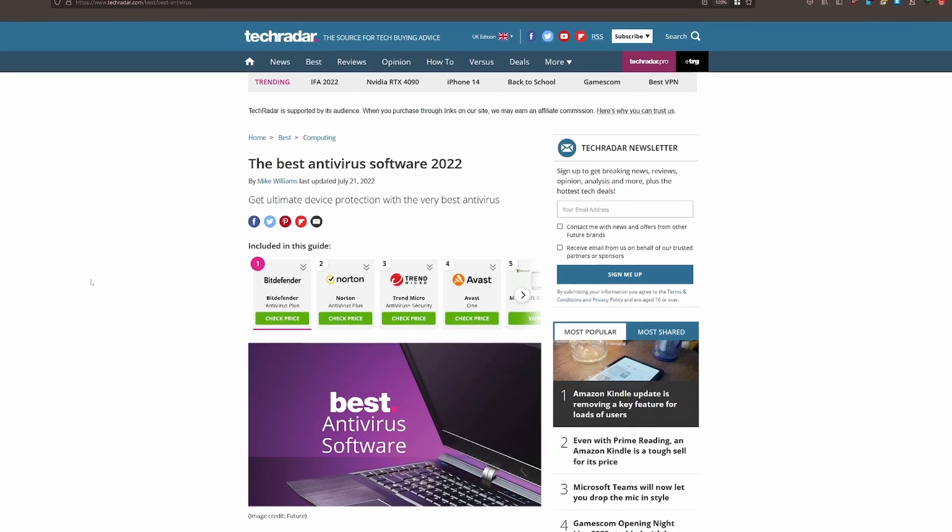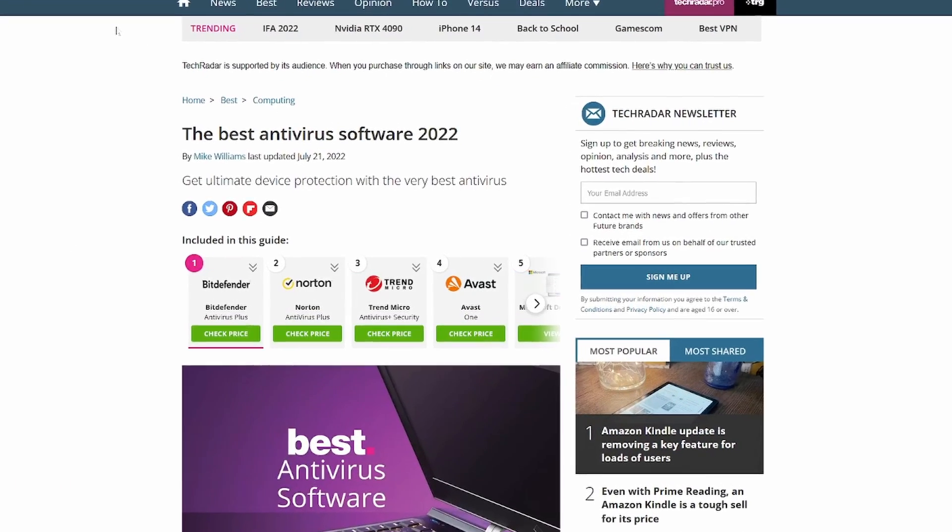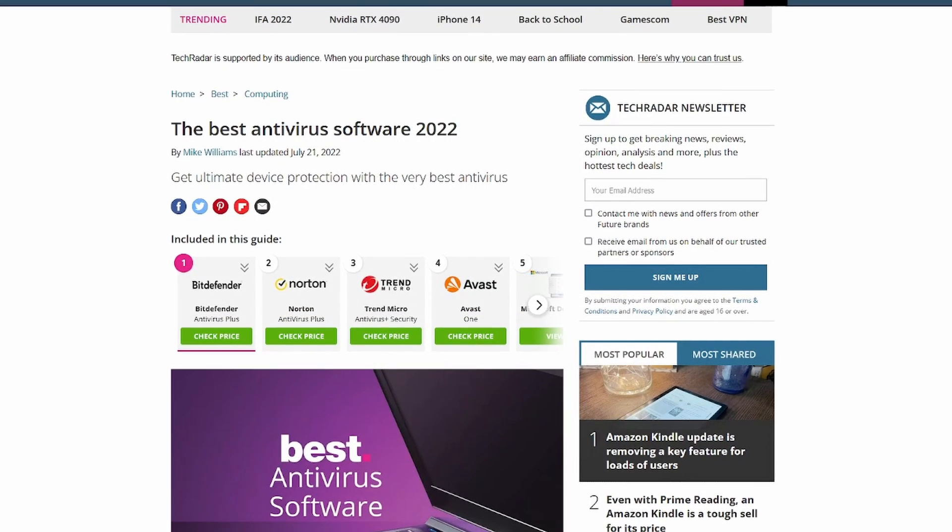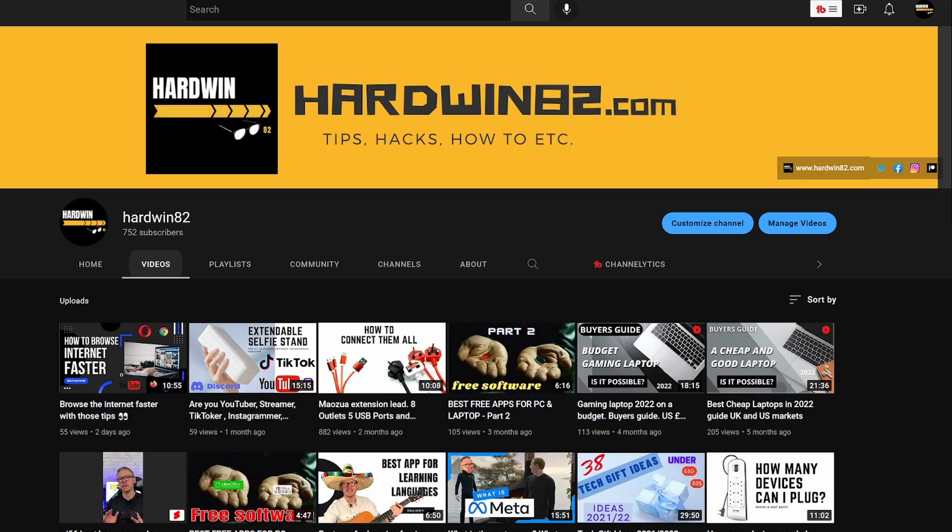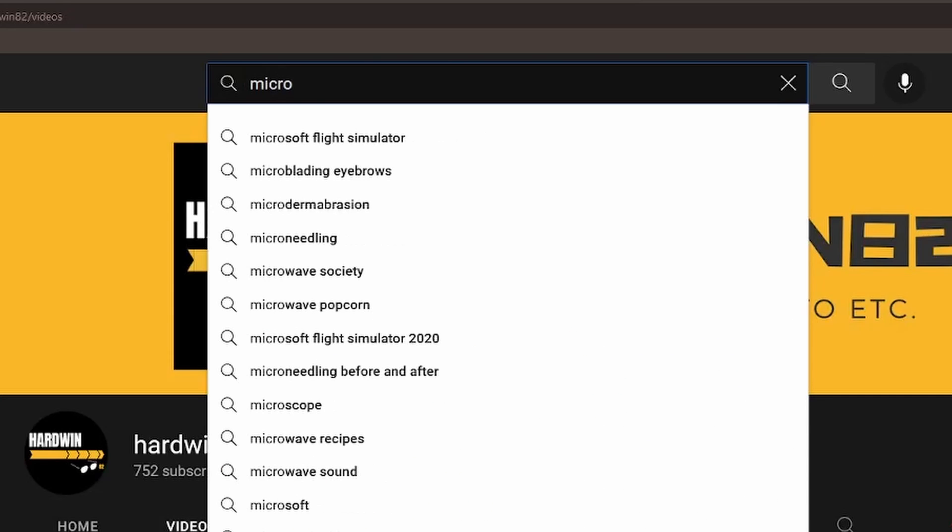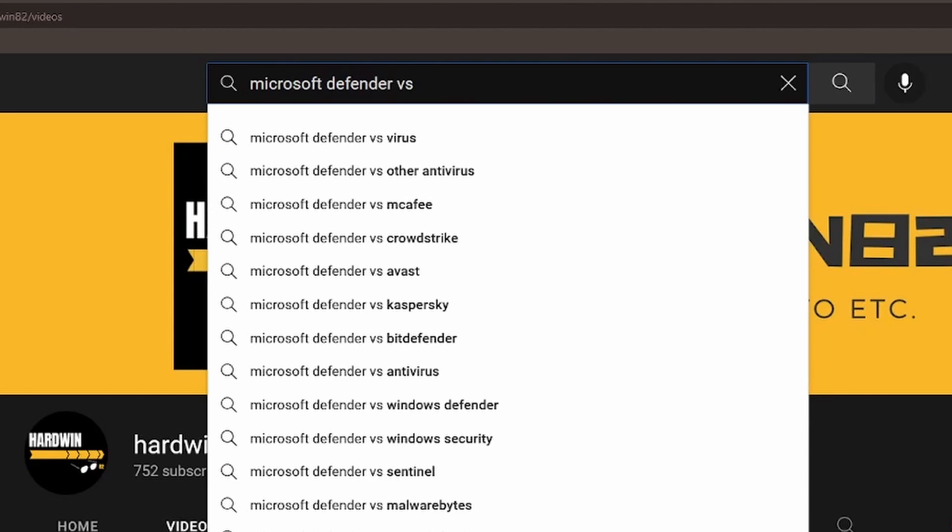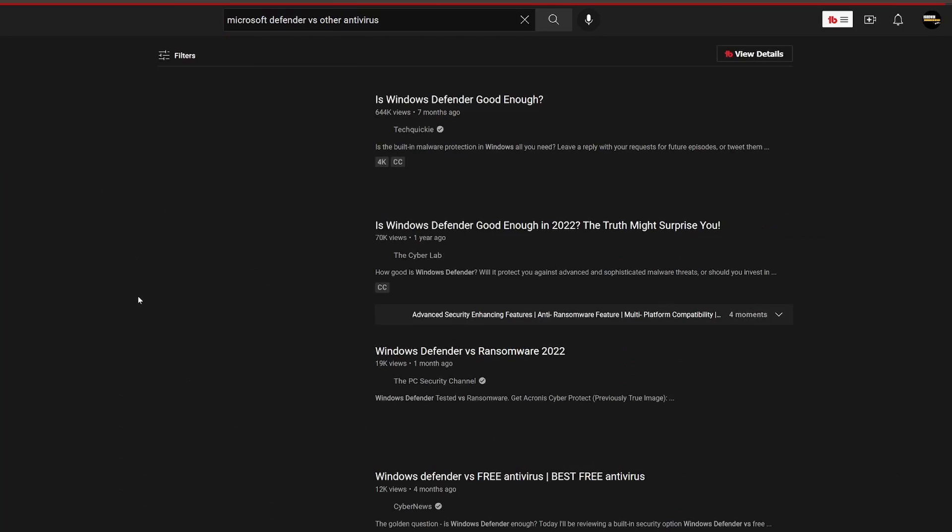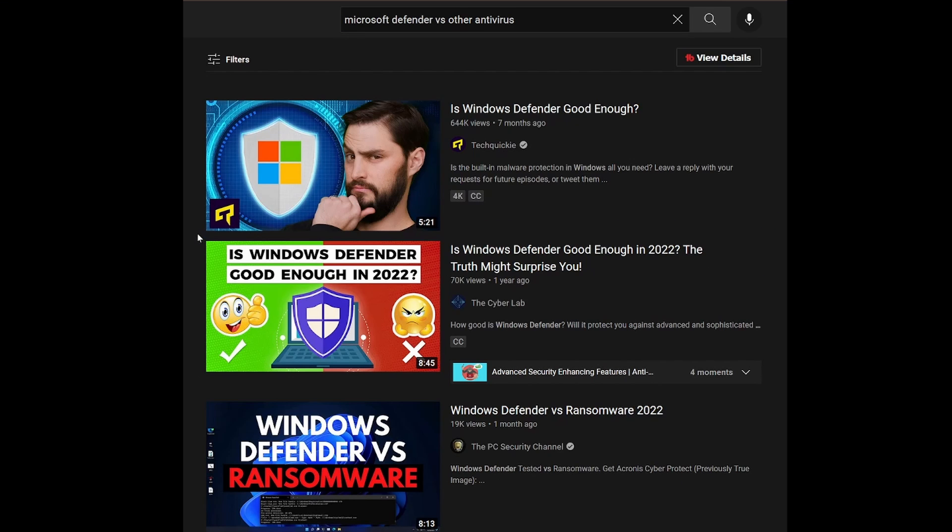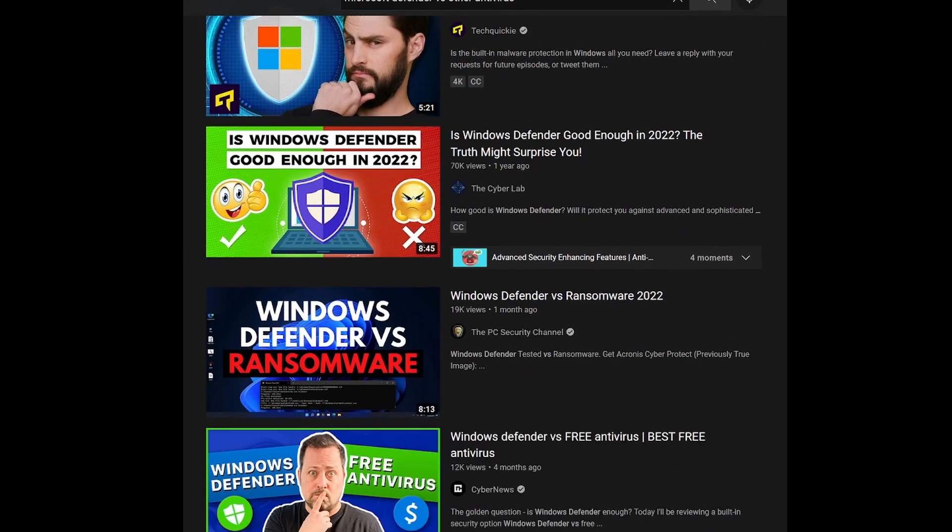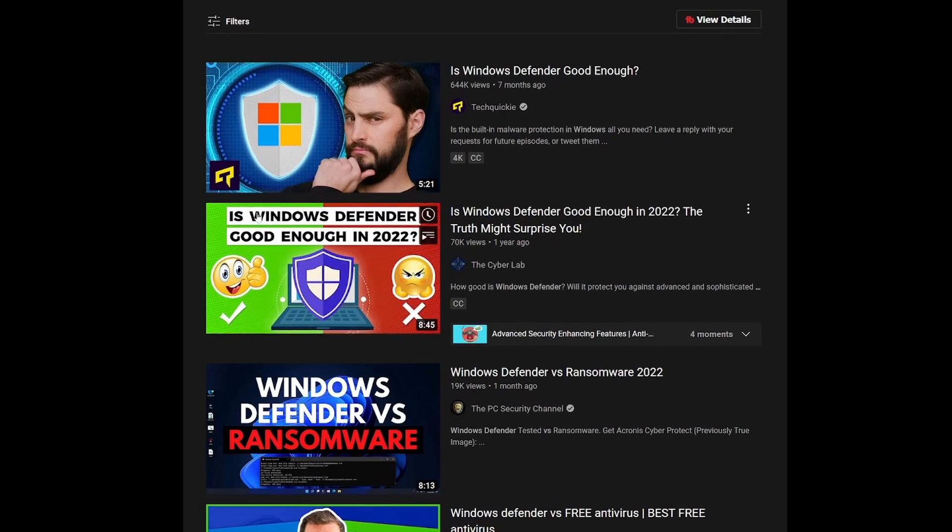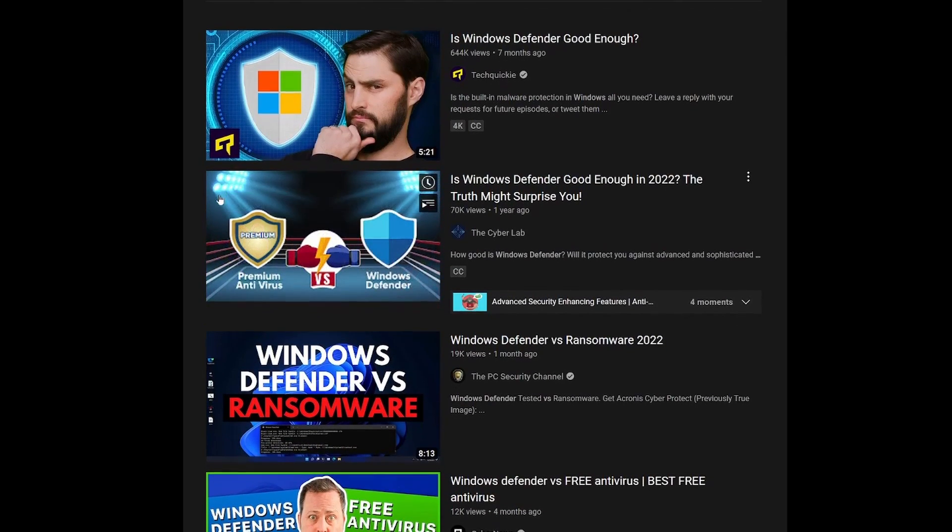So the choice is yours. I just know one thing: if you choose one of those, you'll be much better off than using just Microsoft Defender. If you're interested in how important this is, you can go on YouTube and search for something like 'Microsoft Defender versus other antiviruses.' You'd be surprised at how much difference there is.